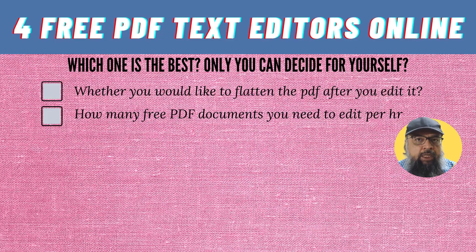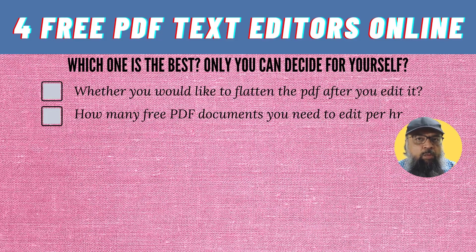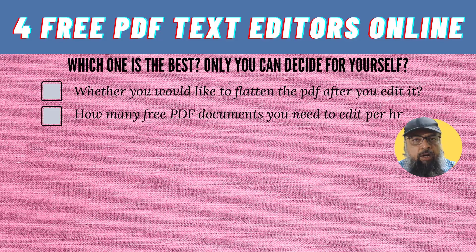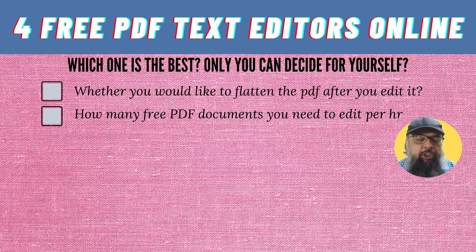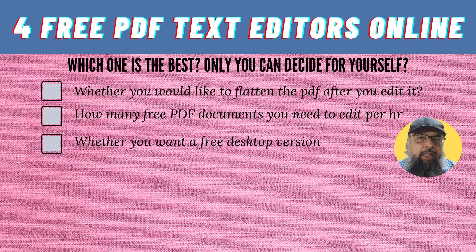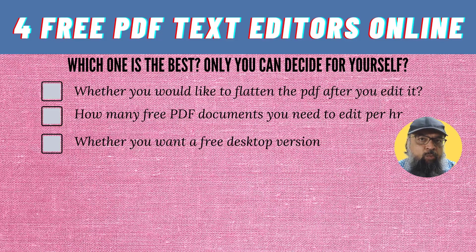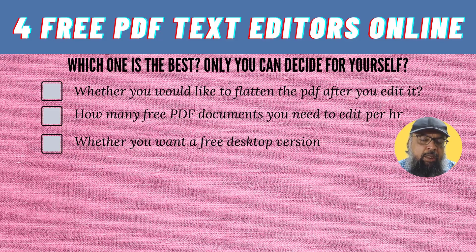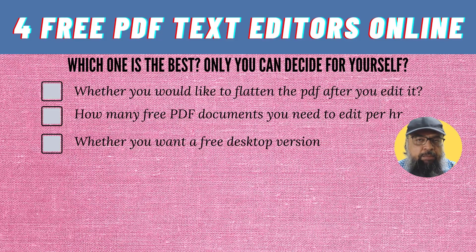The next important thing for us is how many free PDF documents we want to edit on a per hour basis, because there are some limitations on this number. Then it is also important that sometimes we want to have a desktop version instead of the online version of the PDF editor. Some of these programs also offer a desktop version, but not all.